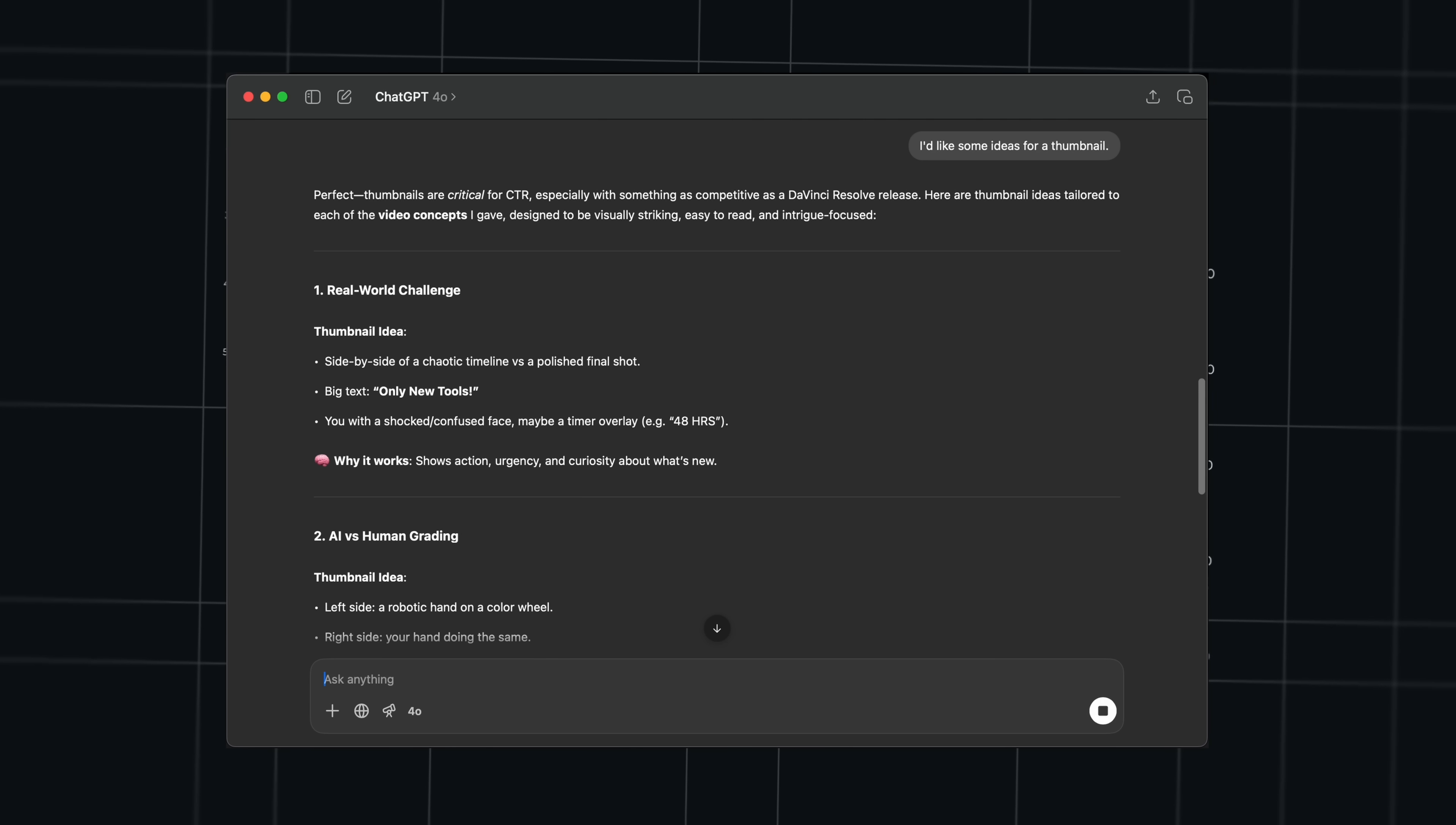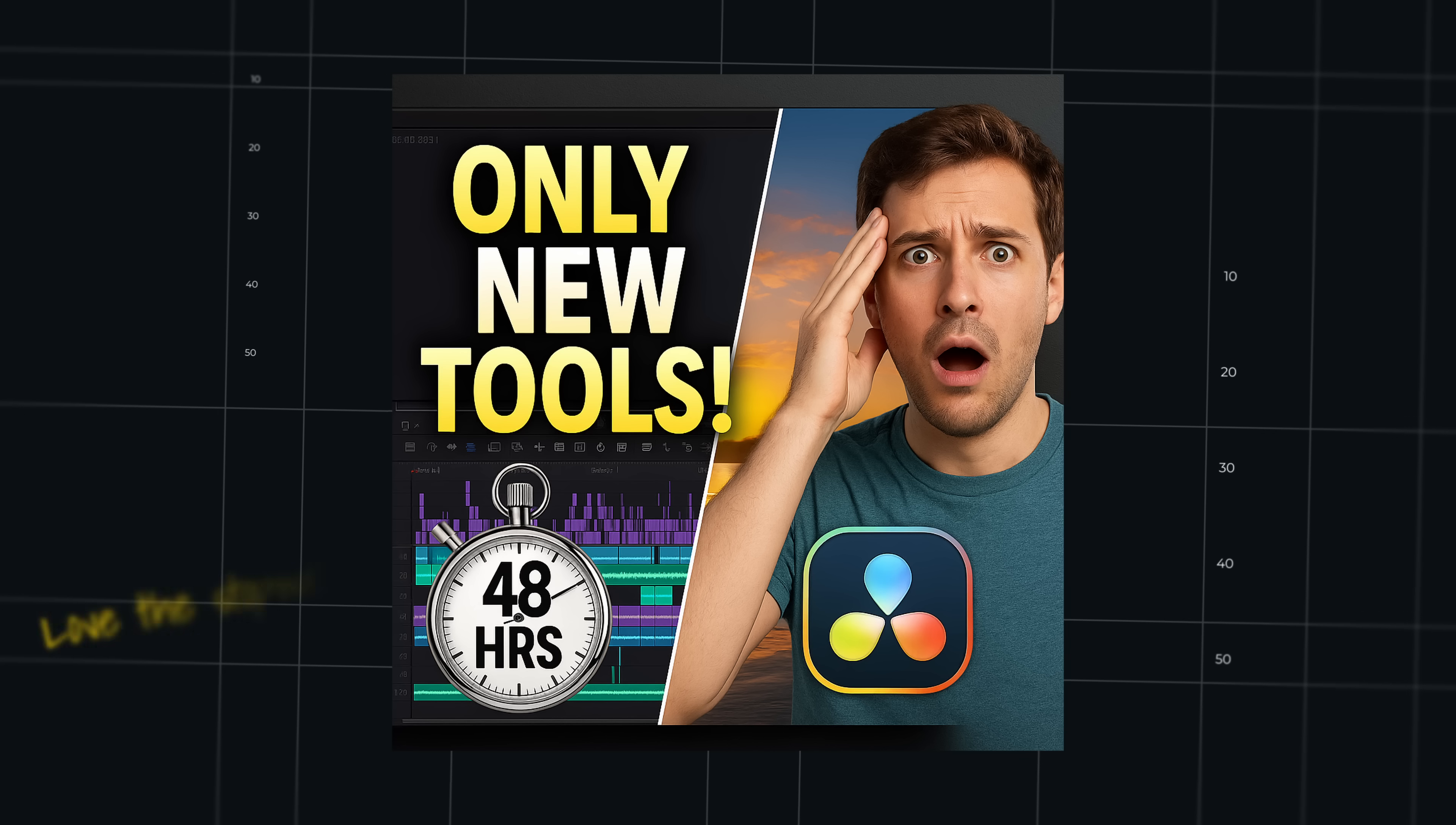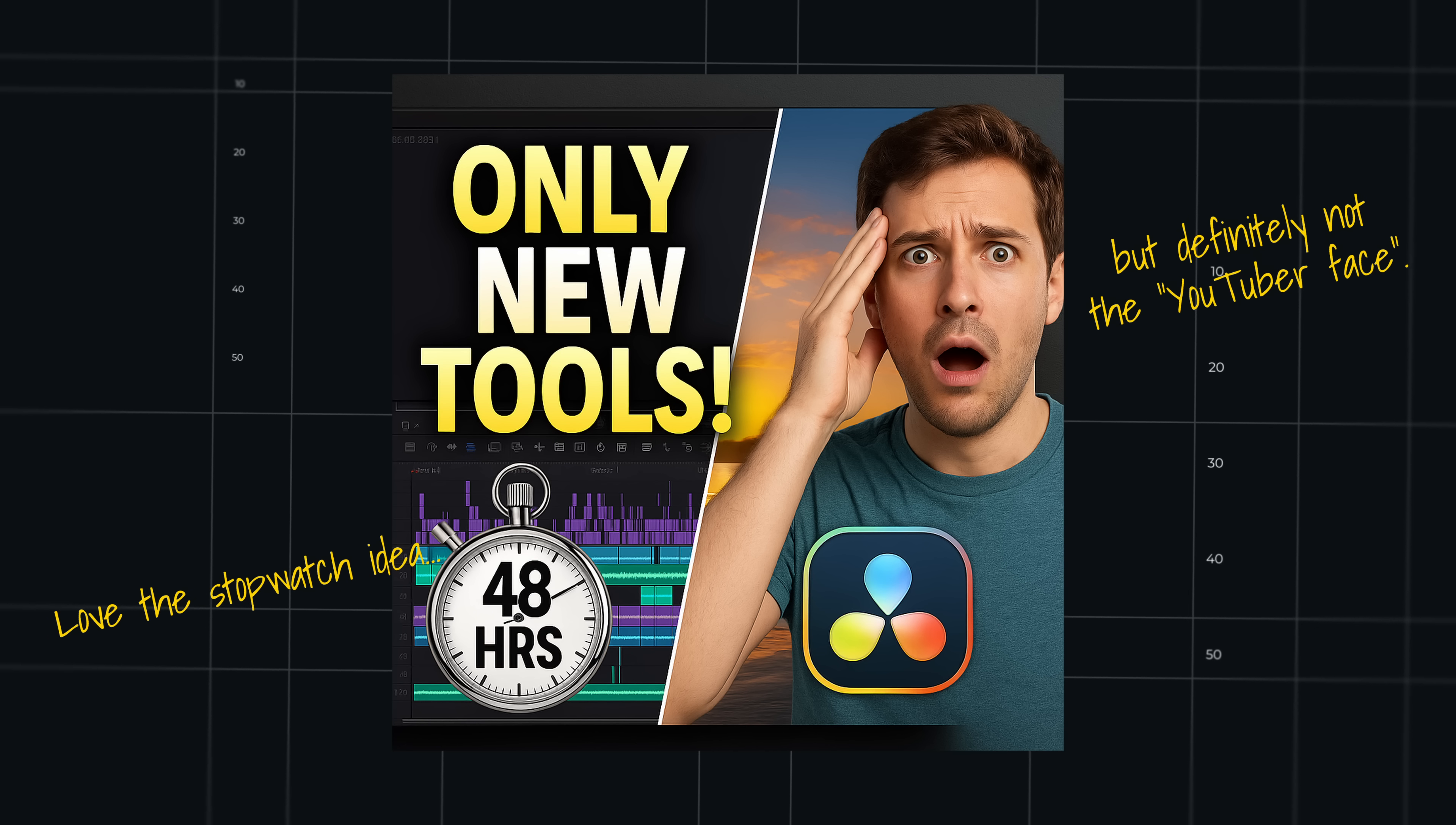Even thumbnails, descriptions, mock-ups, whatever you want. And look, those mock-ups, they're never perfect. Not at all. But just having a bunch of ideas that you can then pick one from and perfect it, fine-tune it. Man, it's saving me so much time.